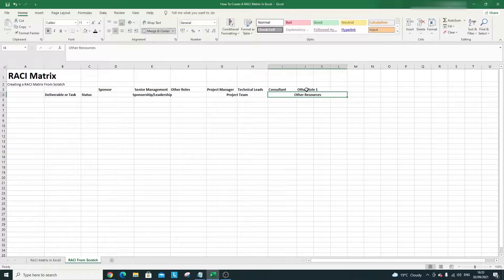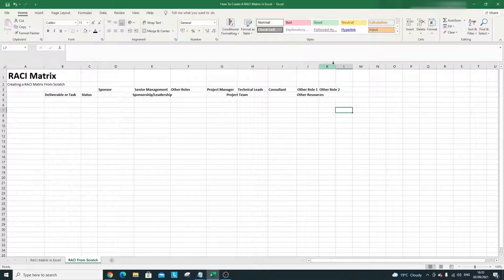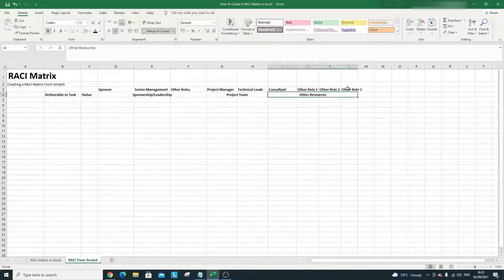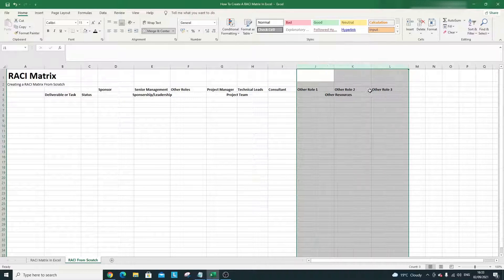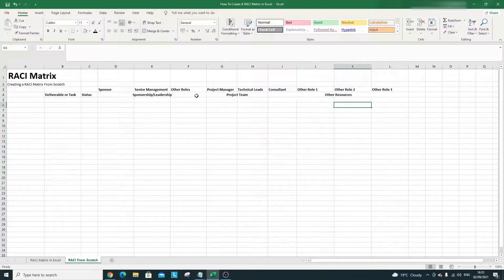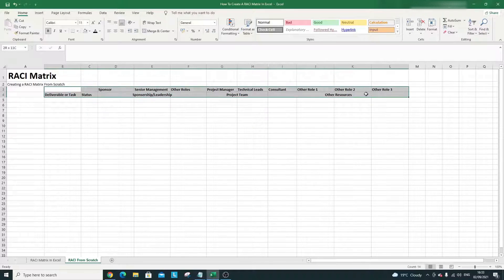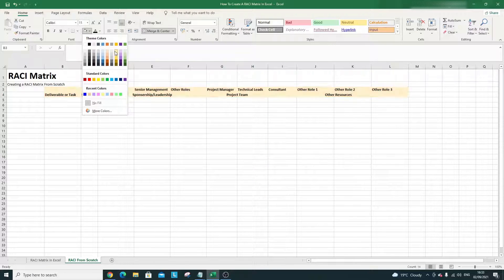So we've got Other Role 1, Other Role 2, and so on — you get the idea. I'll put one more in to make it look more logical. Now I like to give the column headings some color — let's go with a light grey, just to distinguish these as headers.